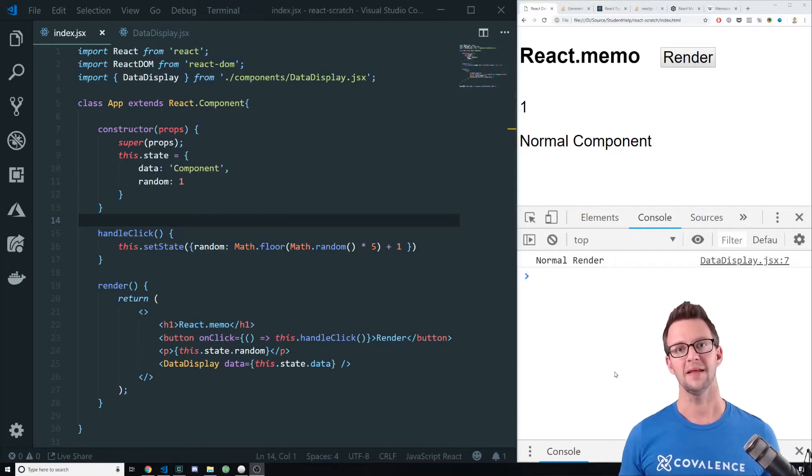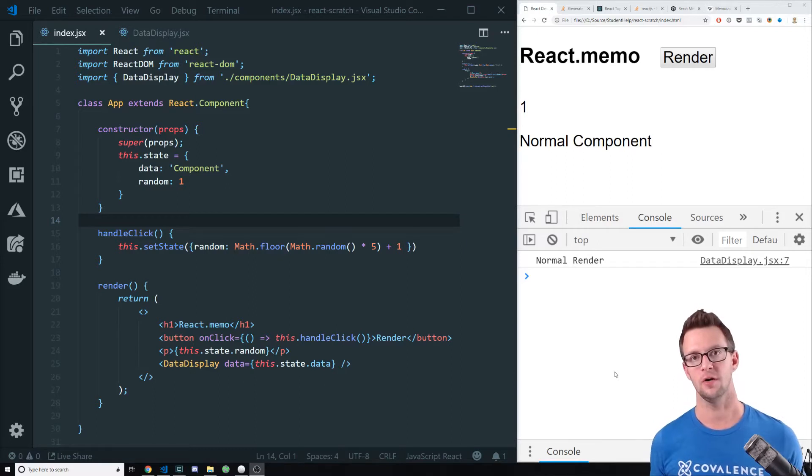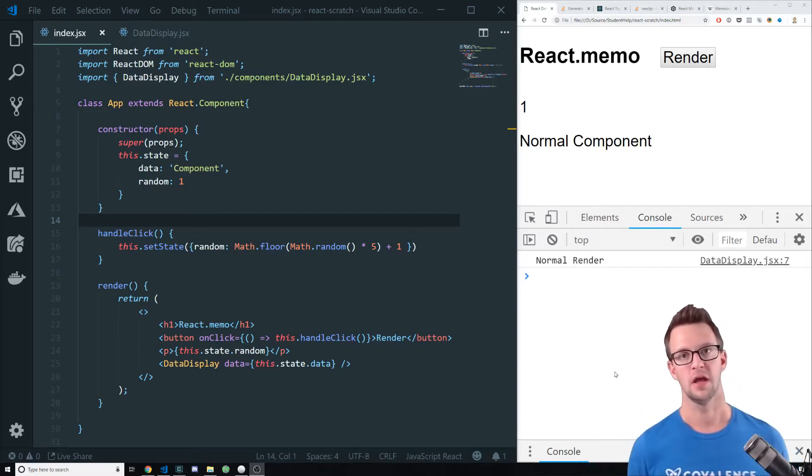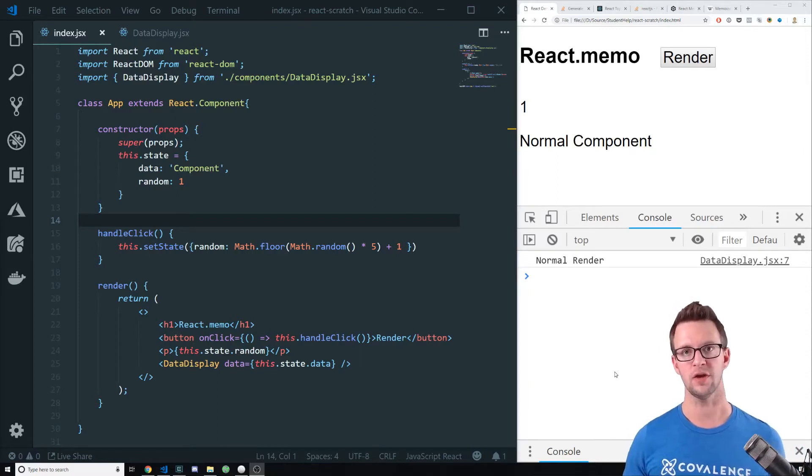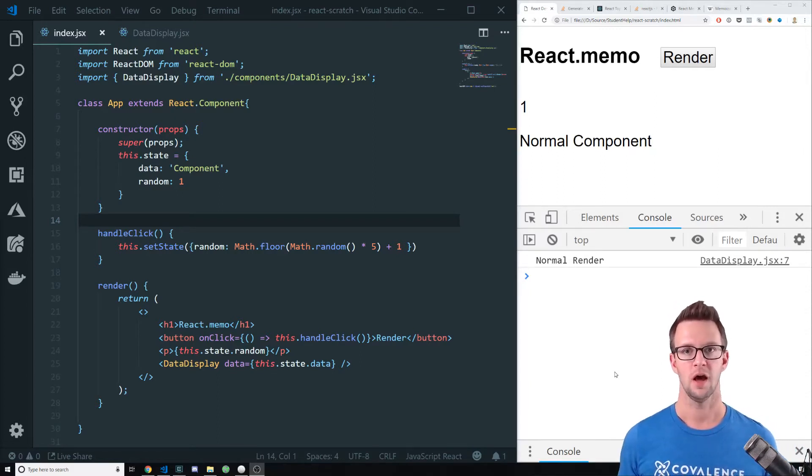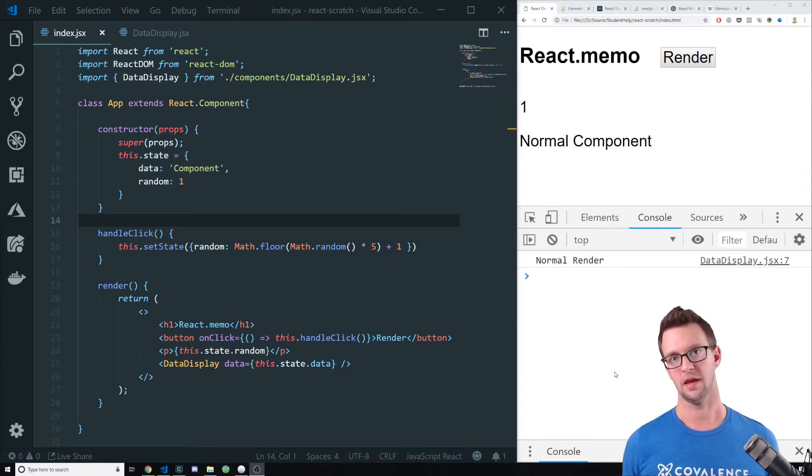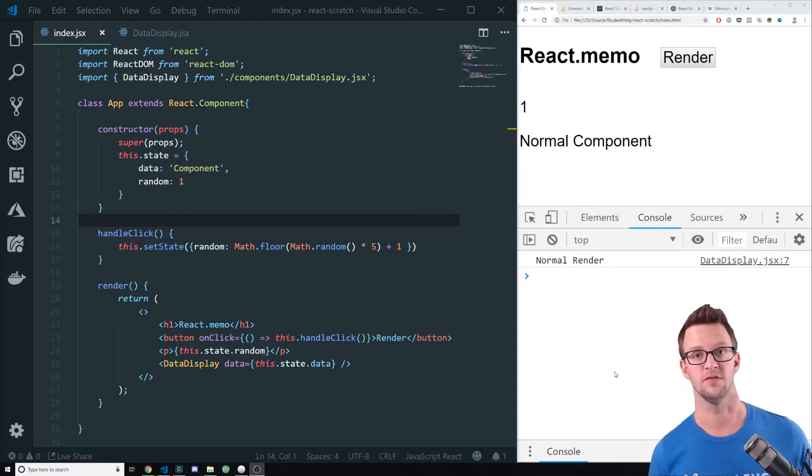Hi, I'm Matt Landers with Covalence, and I'm here to tell you about a new feature in React called Memo or Memoization. Memoization in computer programming is essentially where you cache the results of a function if the parameters are the same, and that can provide a performance optimization for you.